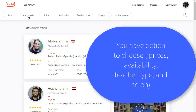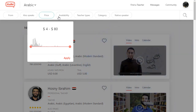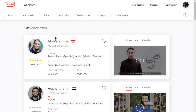You can choose whoever you want, and you also have options to filter. Where are they from? What languages can they speak? The prices — starting from $4. And the availability and teacher types. On this website, they have professional teachers and community tutors, so you can choose whatever you want.